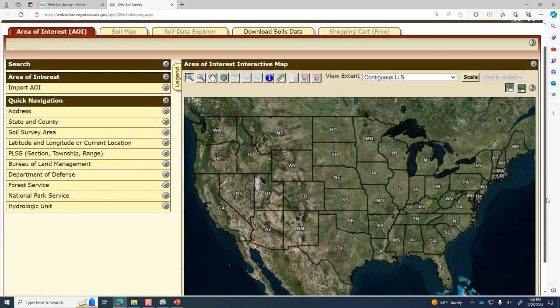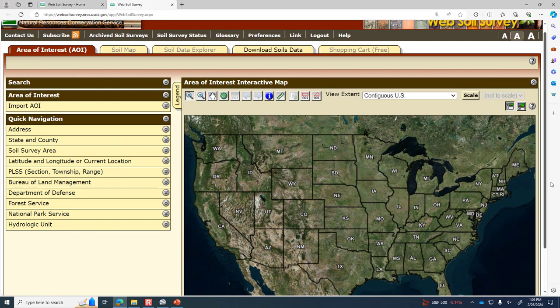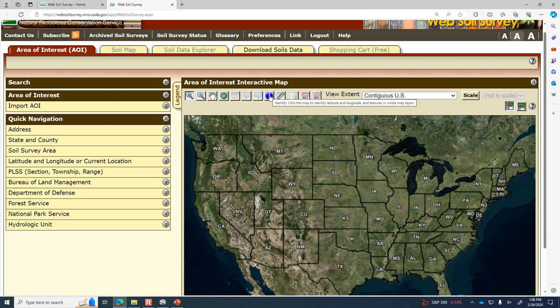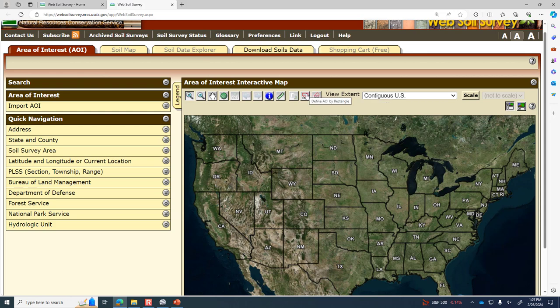We're starting off looking at the entire United States. The controls across the top will look familiar — zoom in, zoom out, pan, global view. There's also an information and identify tool where if you click on a location, depending on what map is visible, it gives you the characteristics of that polygon. There are also tools for defining areas of interest — a way to create a bookmark of a location and share it or save it to come back to later.